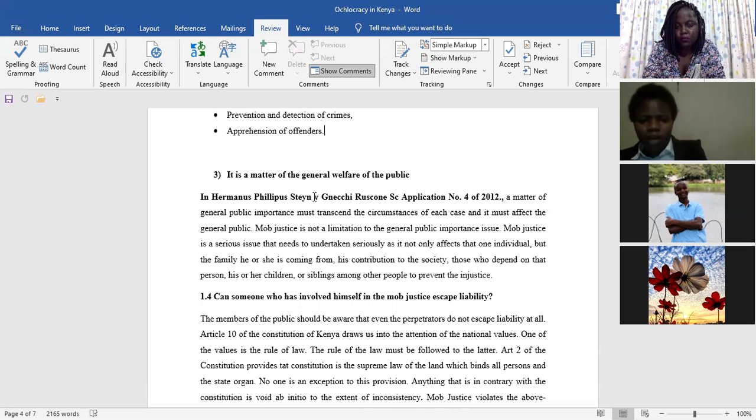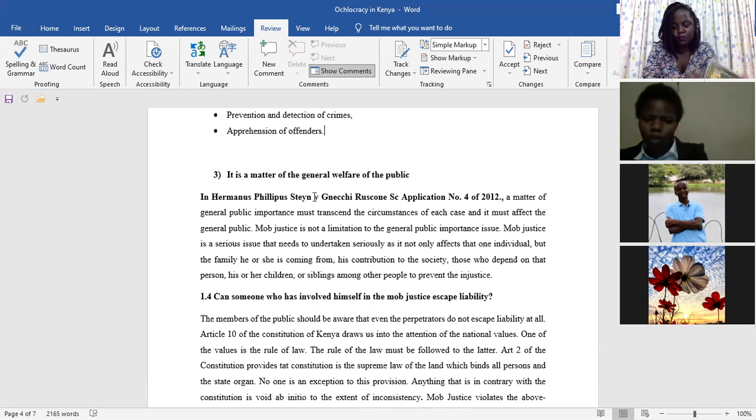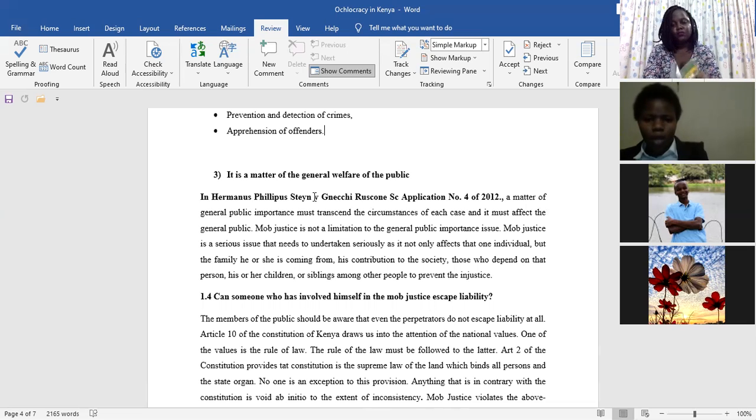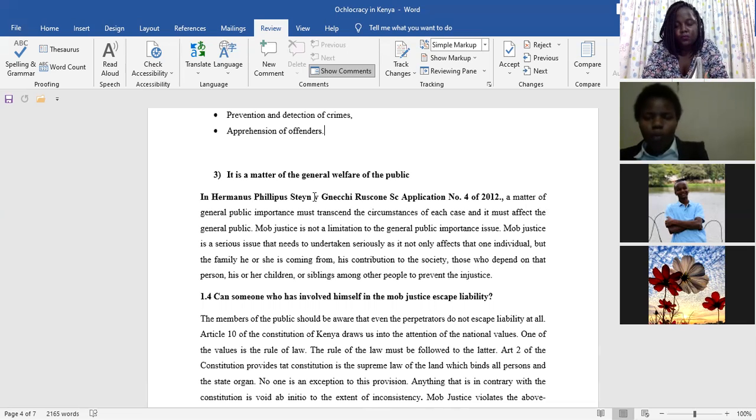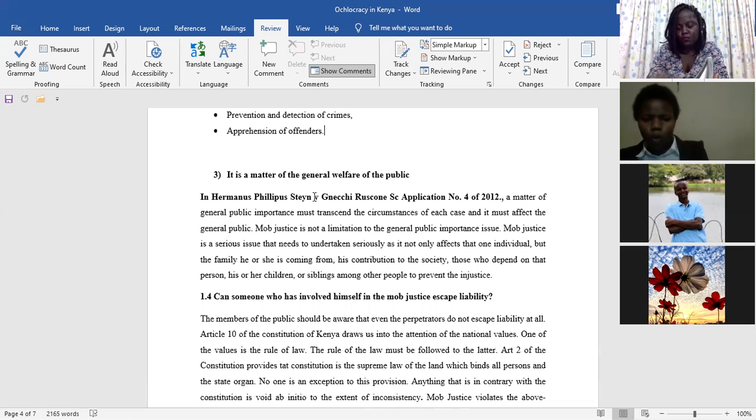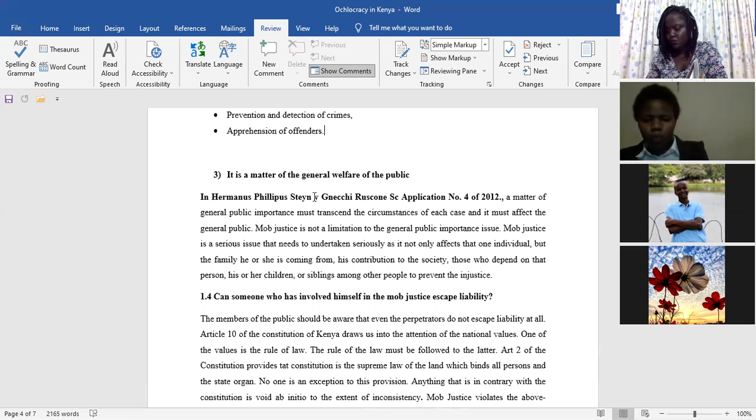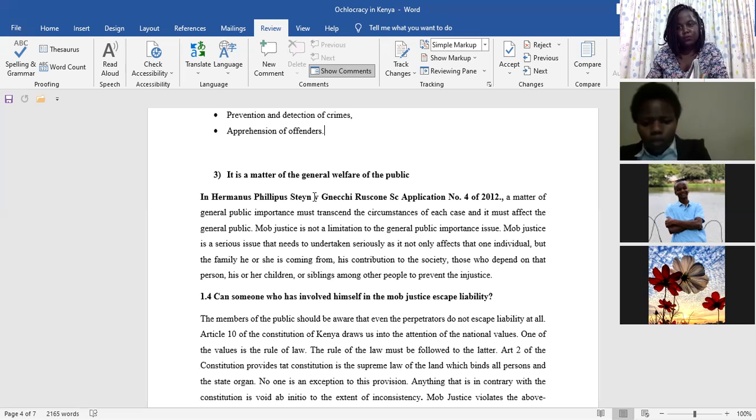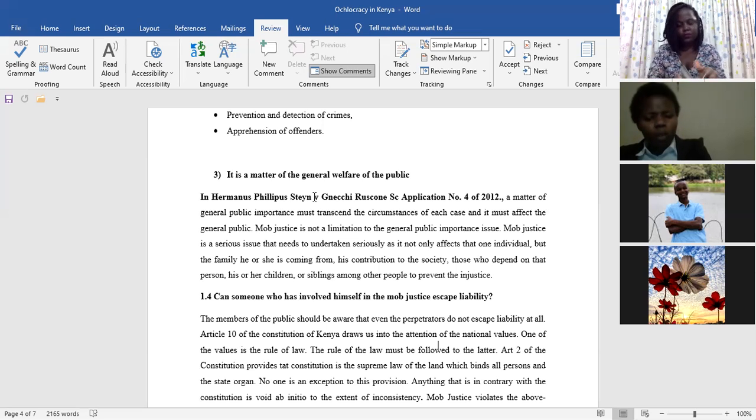Remember that under Article 10 of the Constitution, whereby we have the national values, there is a rule of law. And also, secondly, we have the supremacy of the Constitution, which has been clearly provided in Article 2, which provides the Constitution is the Supreme Law. And it binds every person, it binds every state organ.